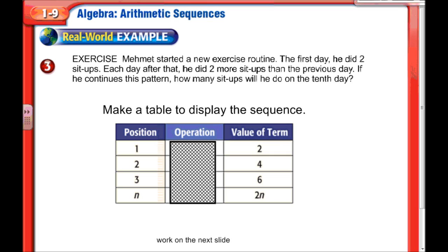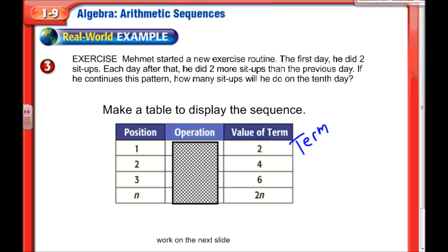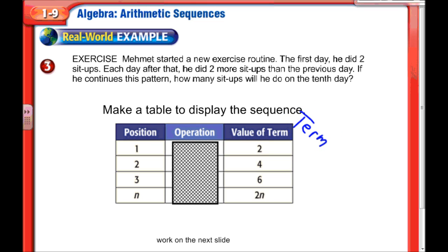We're starting a new exercise routine: on the first day you do 2 sit-ups, and after that you do two more than the previous day. If you continue this pattern, how many will you have done on the 10th day? We'll use a table — one column for the term position (the day) and one for the term value (number of sit-ups).